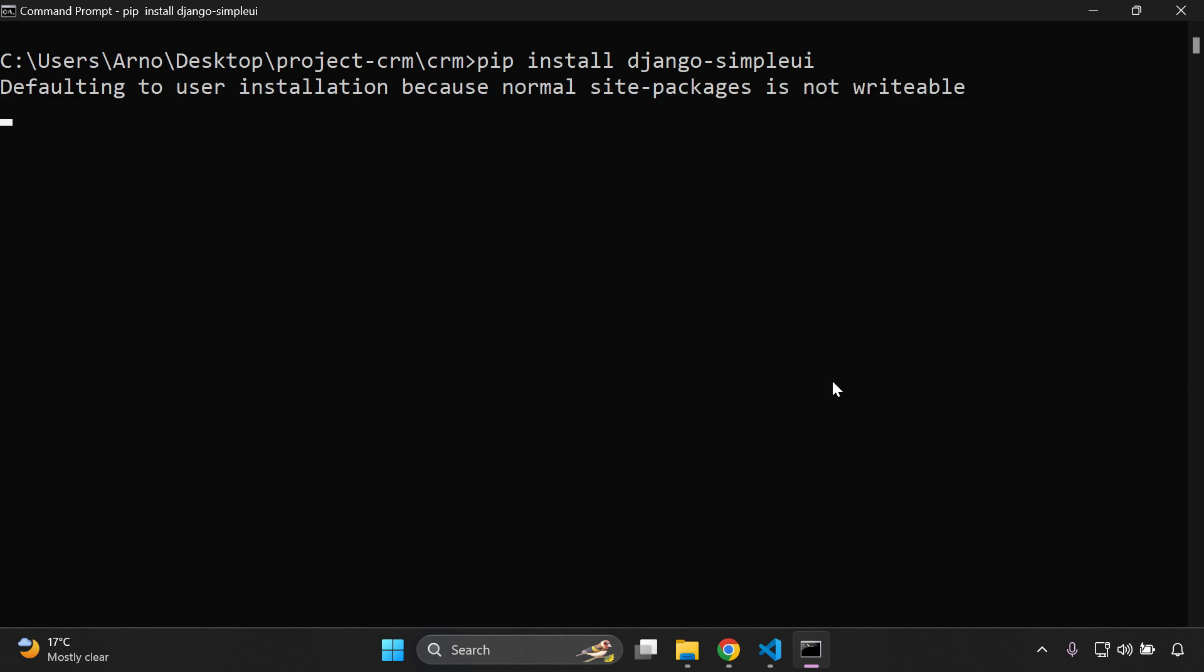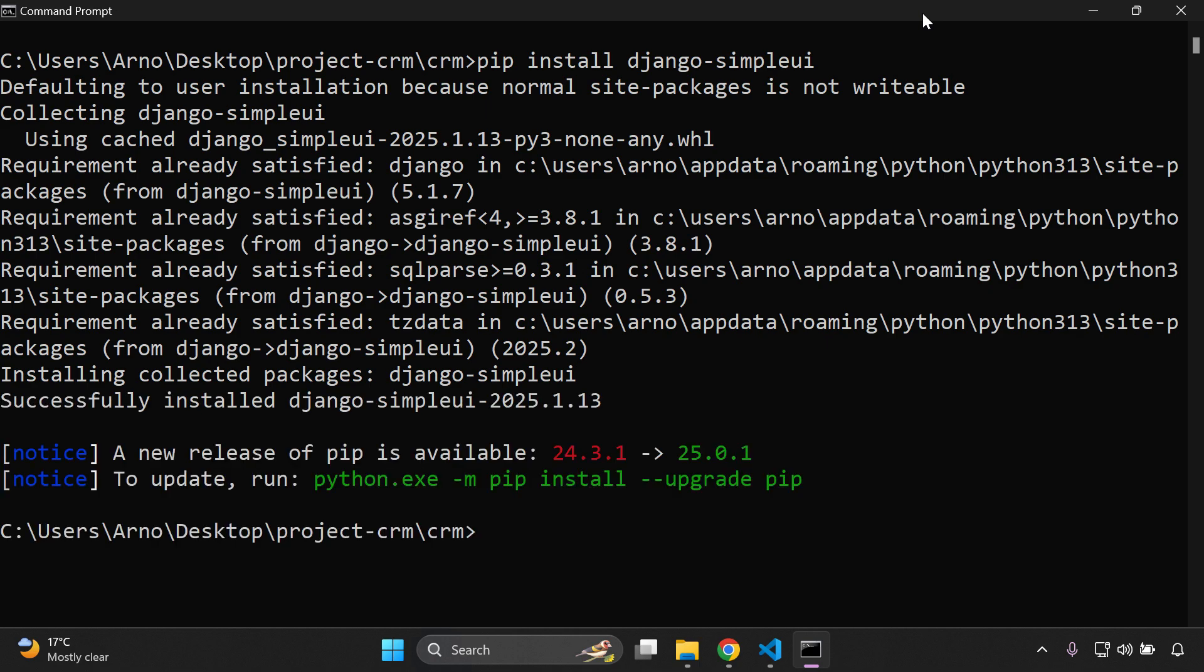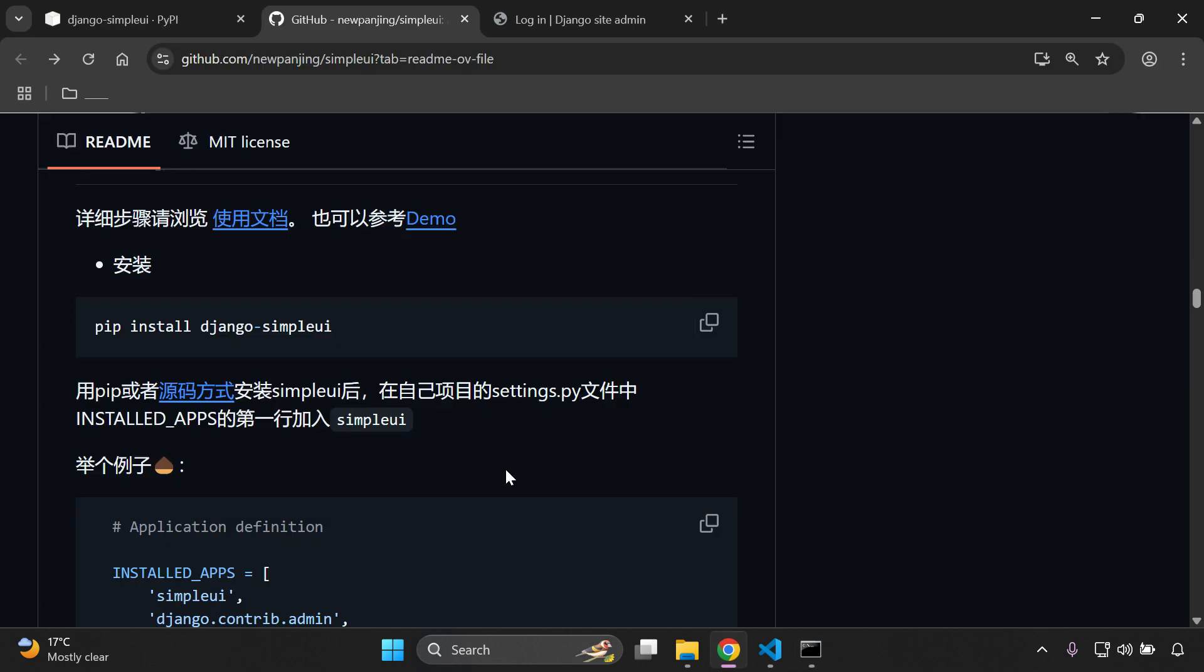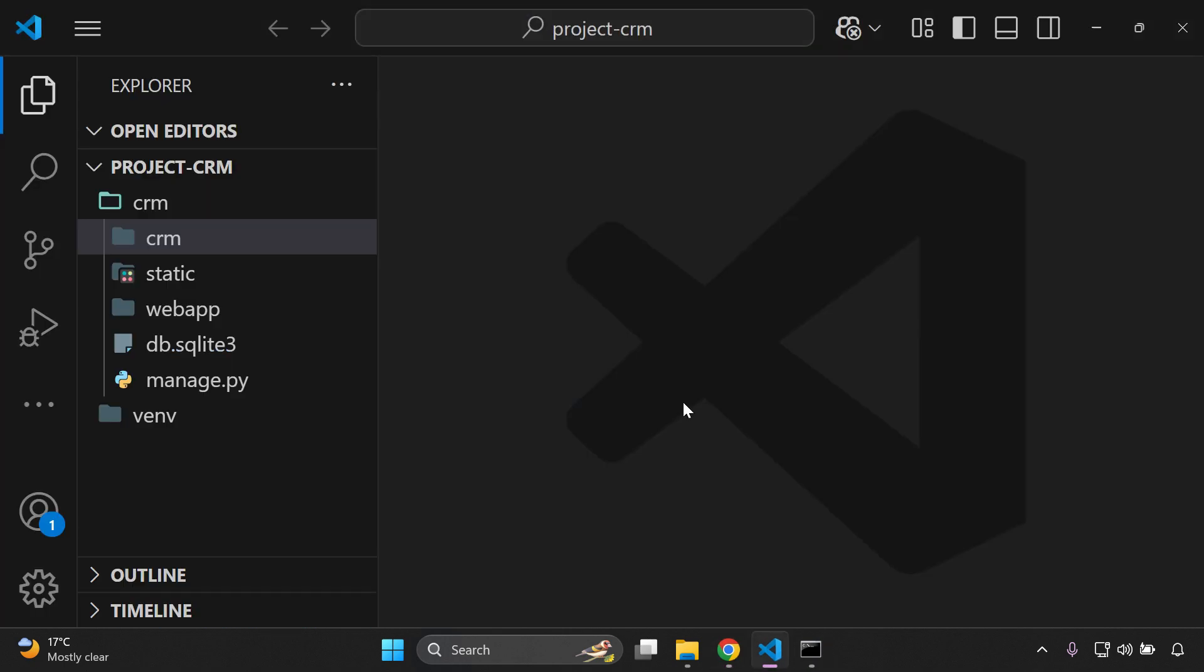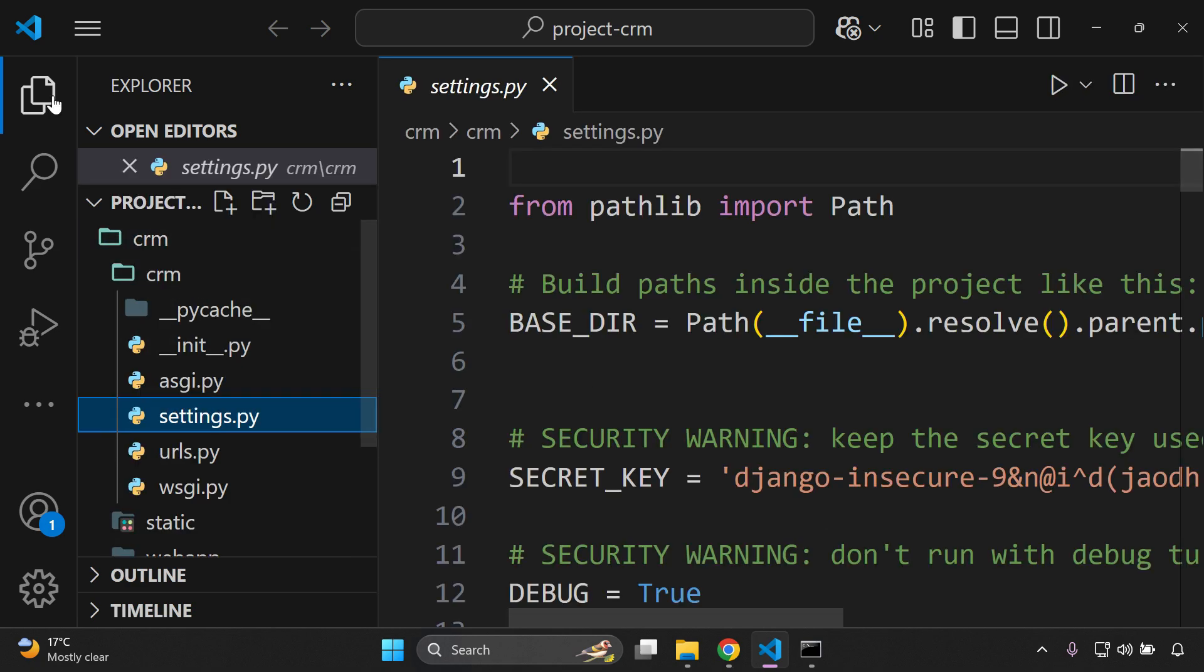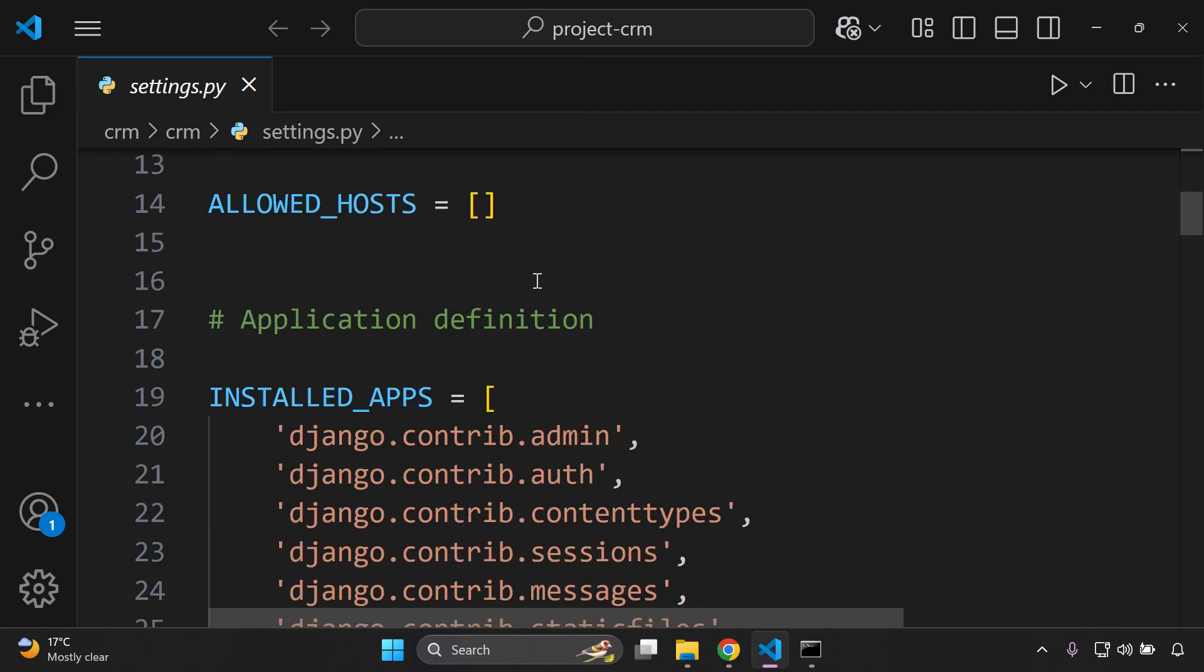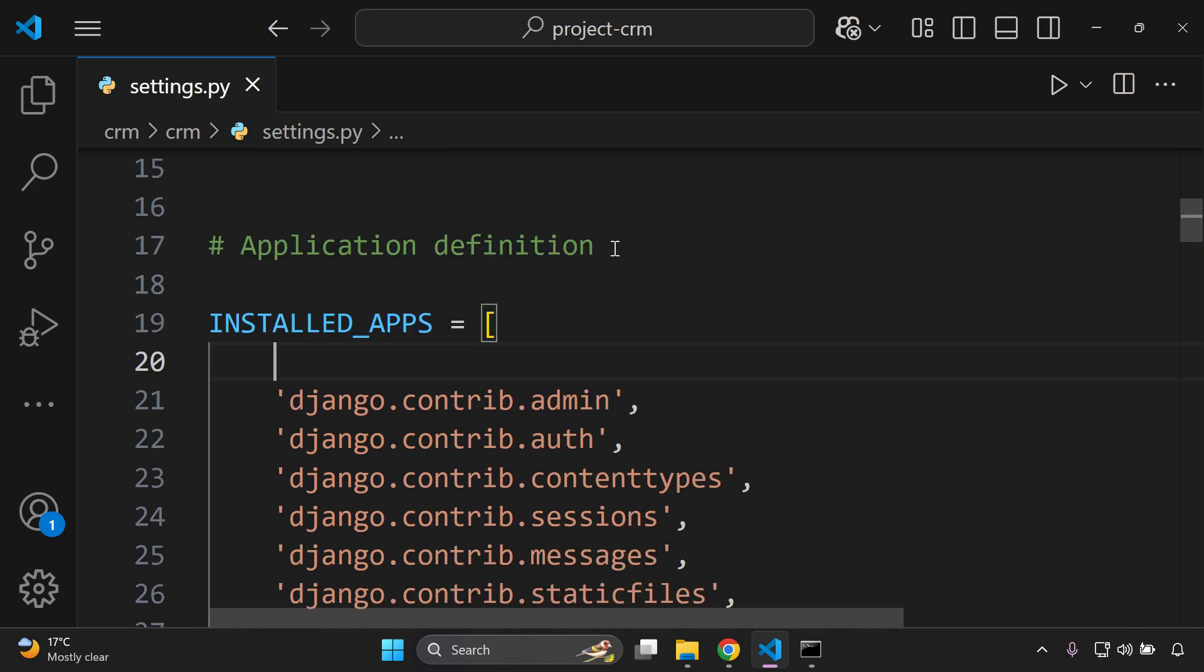Now this is going to take a moment to install, so we need to be patient. Once it's been installed, you can clean that up and all we would need to do then is grab the Simple UI, navigate to our application, go to installed apps, and put Simple UI in your list of installed apps. Then we can just run our server.